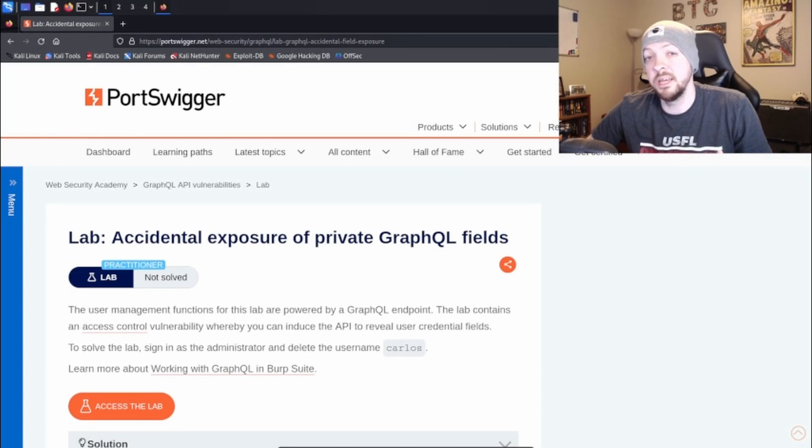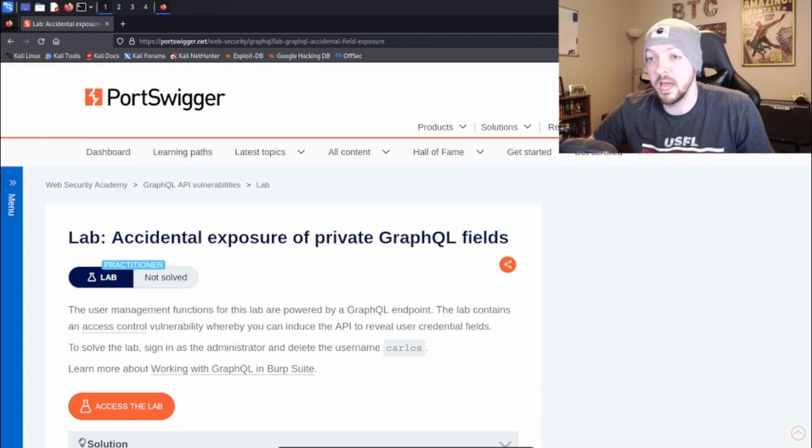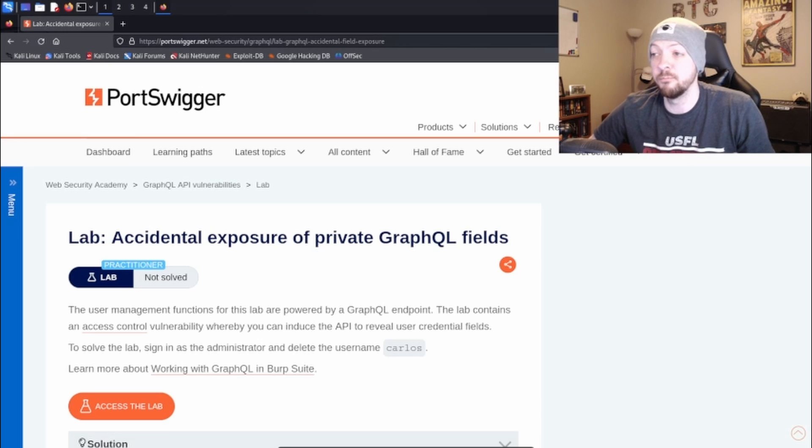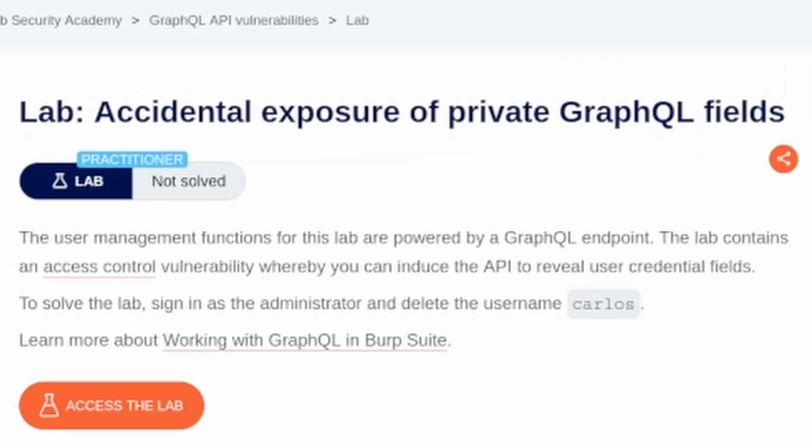With that being said, let's get started. The lab that I'm going to be working on today is another one from the PortSwigger Academy. And this lab is called Accidental Exposure of Private GraphQL Fields. The description says the user management functions for this lab are powered by a GraphQL endpoint. The lab contains an access control vulnerability whereby you can induce the API to reveal user credential fields. To solve the lab, sign in as the administrator and delete the username Carlos.